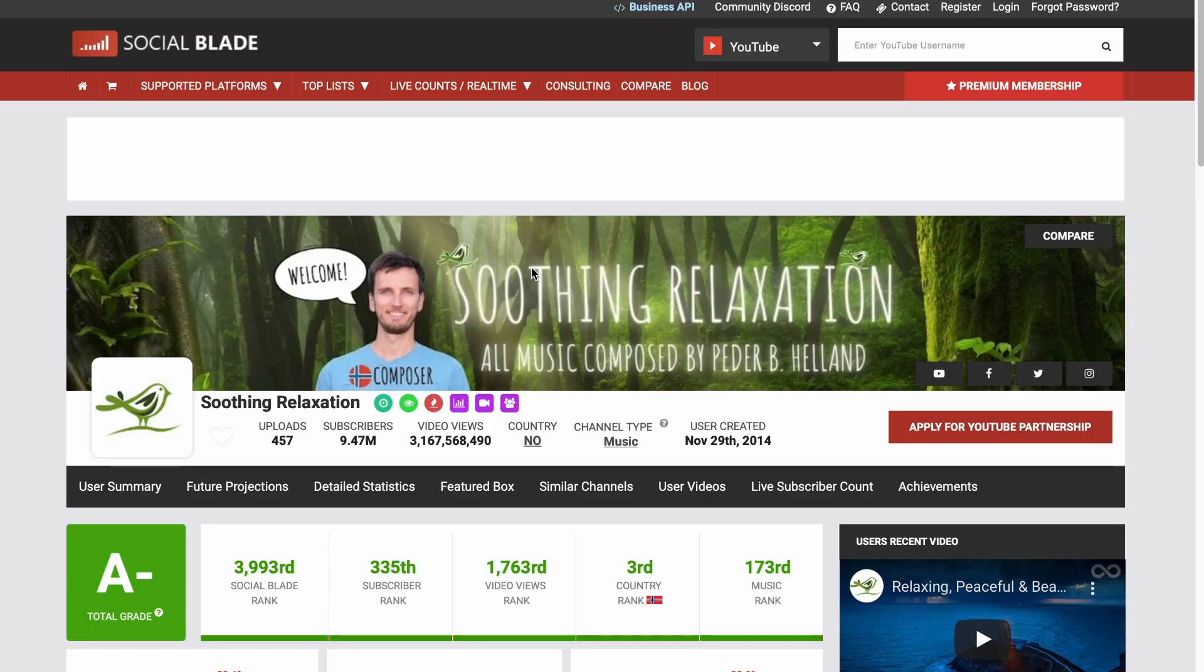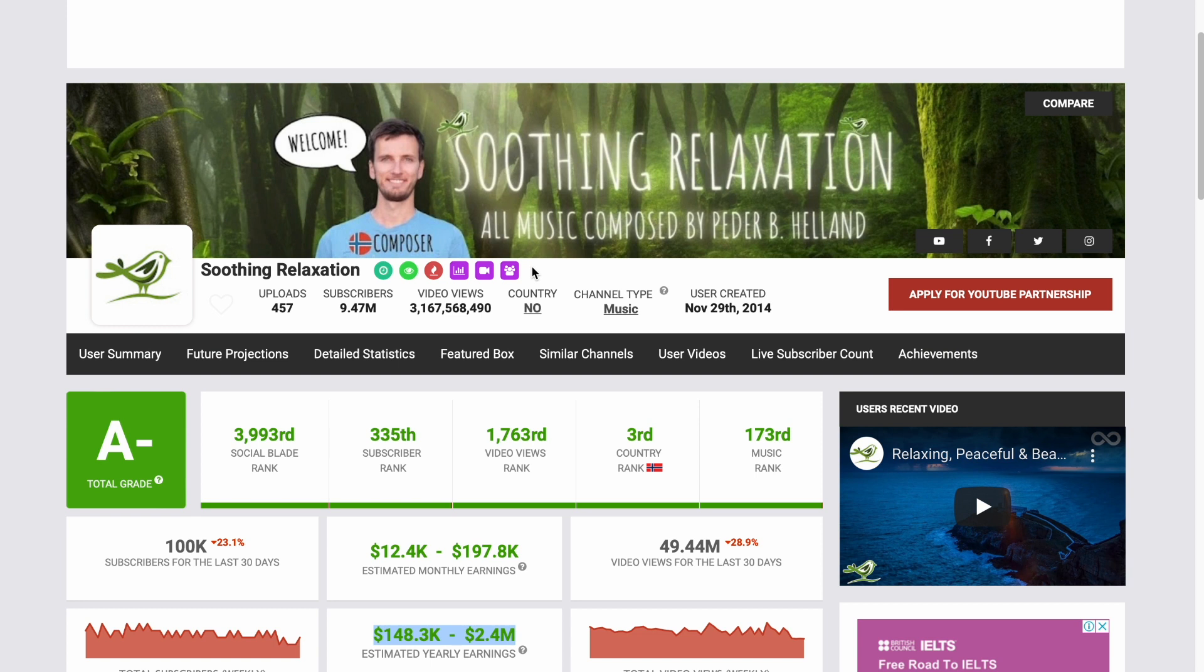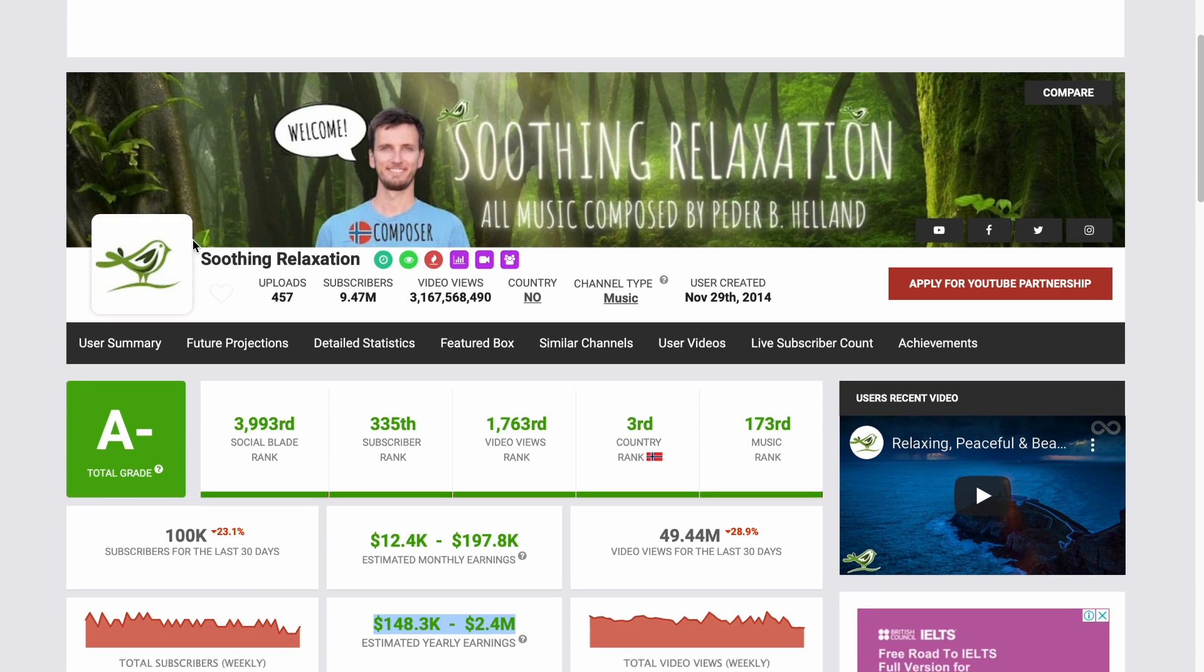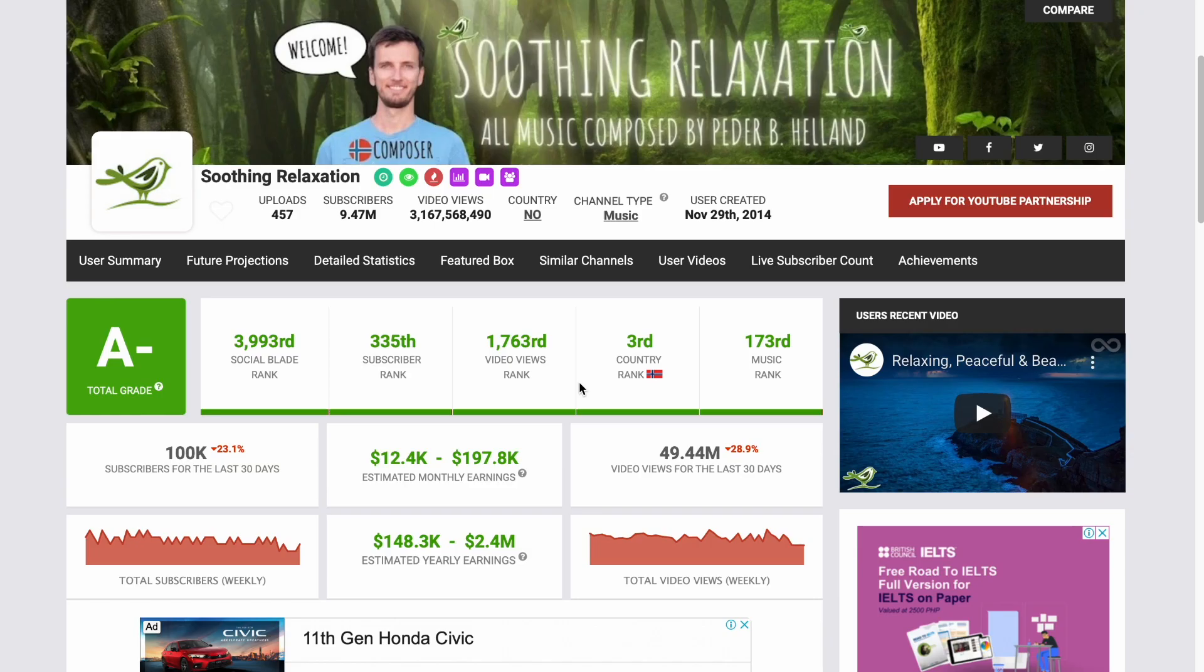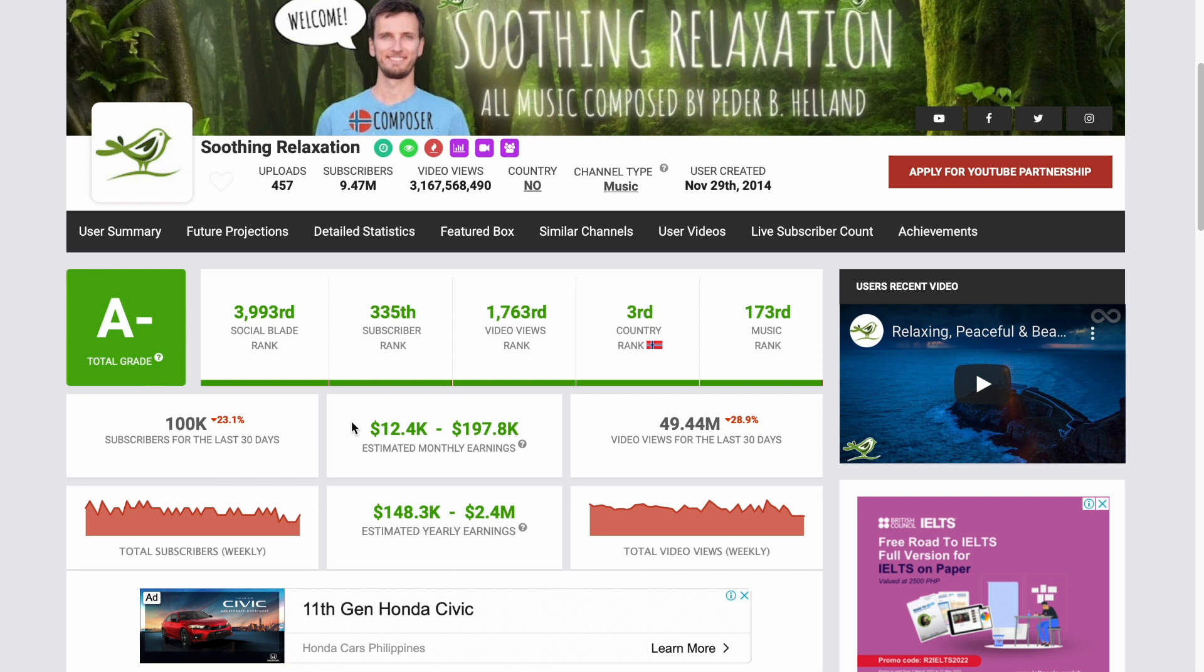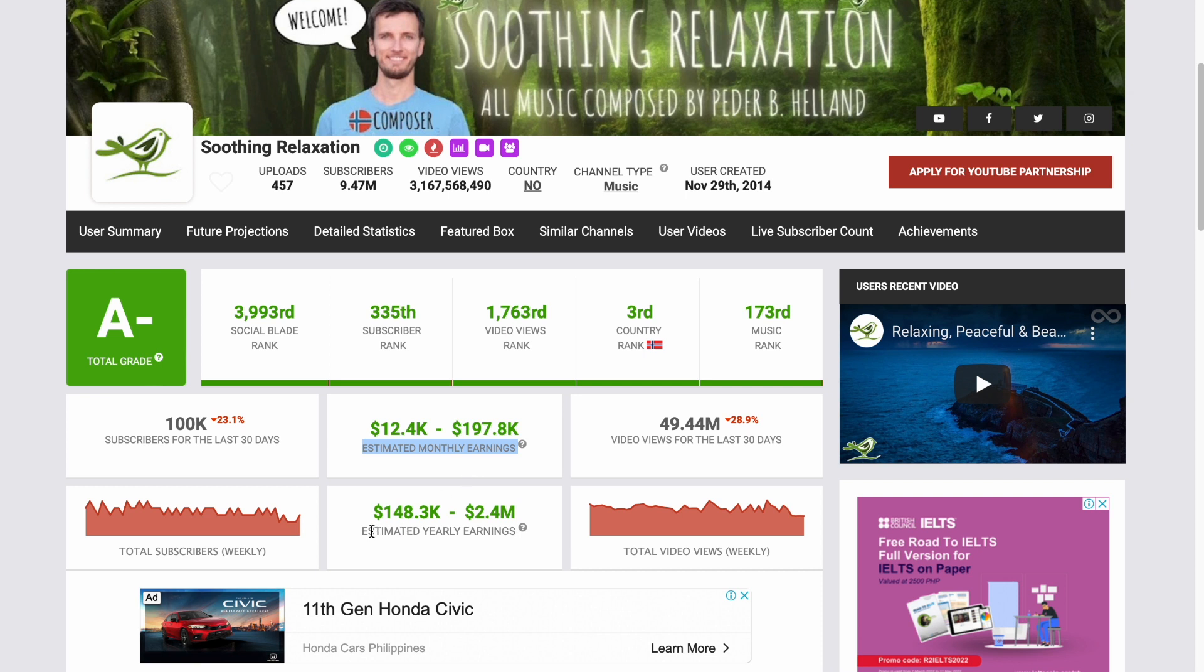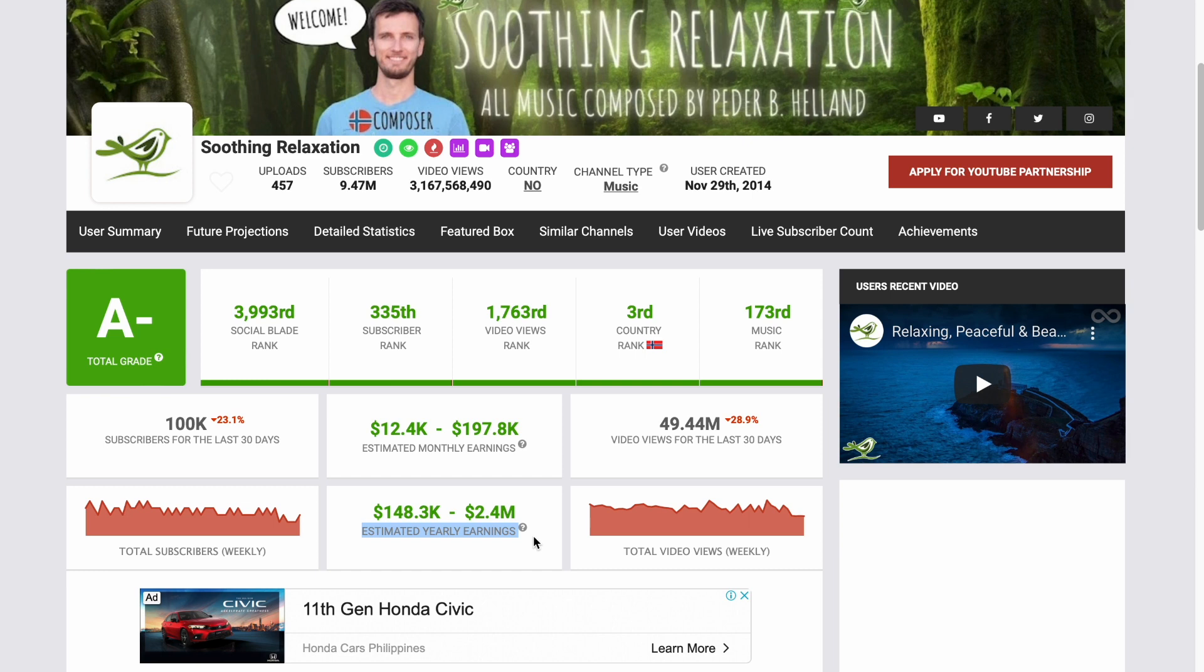Socialblade is a free online tool where you can monitor other channels' earnings. Now I'm gonna look for Soothing Relaxation's profile. This is how much they earn every year. Estimated monthly earnings, $12,400 to $197,800. Estimated yearly earnings, $148,300 to $2,400,000. So, that's a lot from just ad revenue.